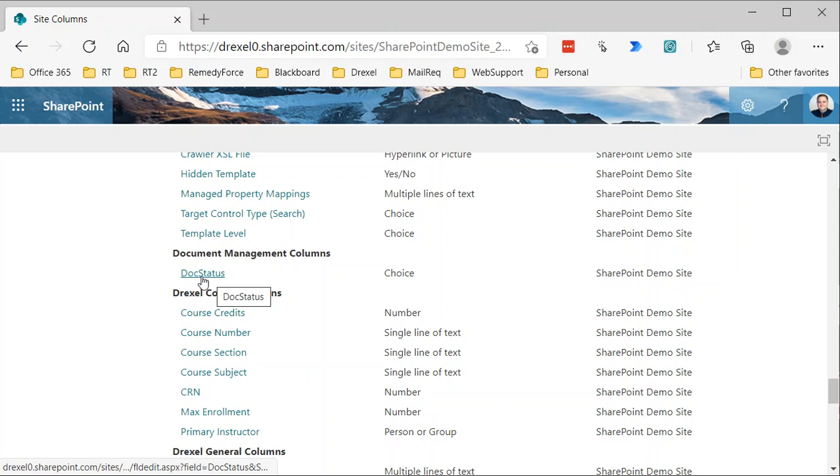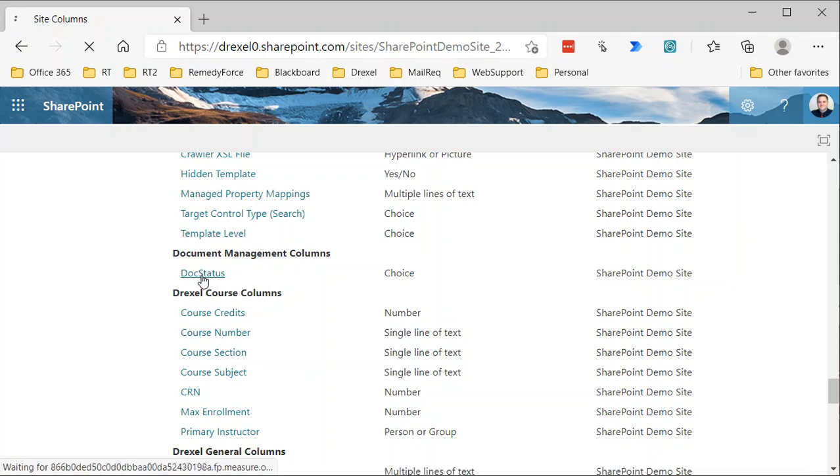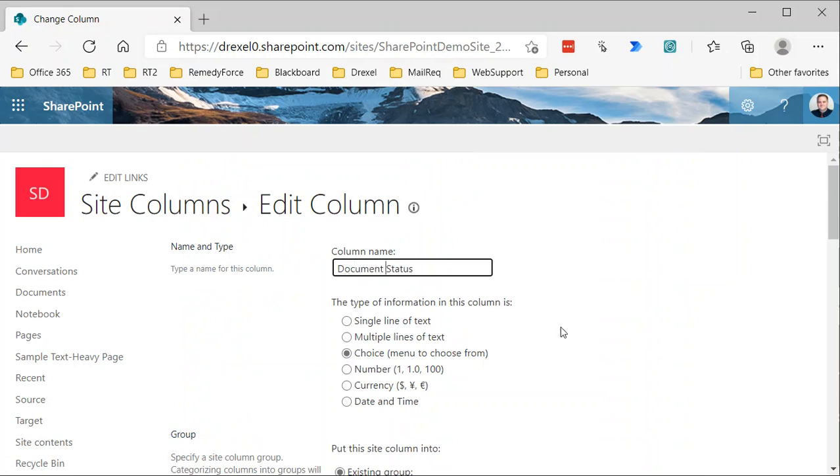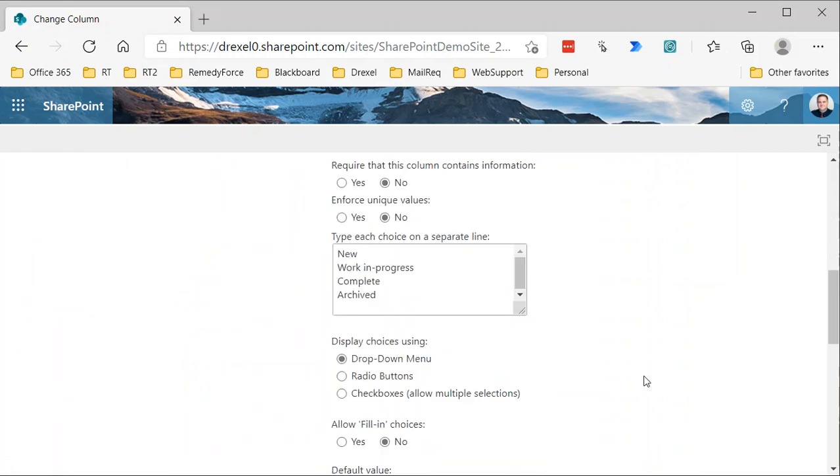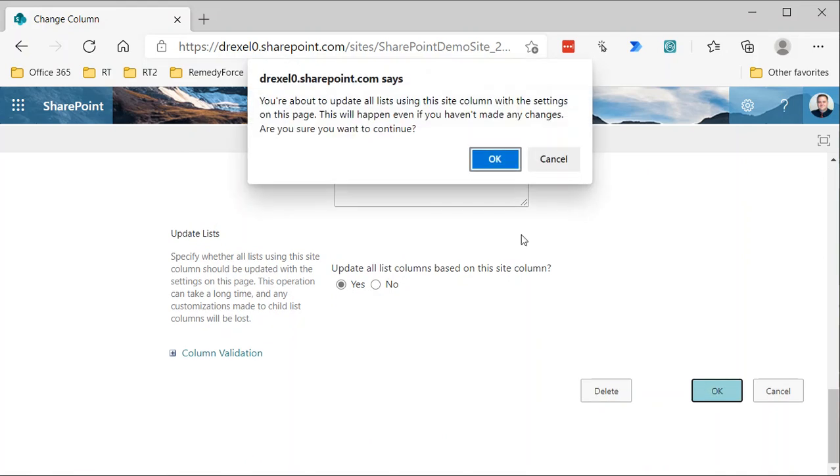Now, if I want to change that display name to make it a little more human readable, I can just click on there and say document status and OK. Now, when you update that column, it's basically going to say you're updating. It's going to update all the lists where the site column is used, because later essentially you'll be using the site column in multiple lists. This is just saying that everywhere this appears, it's going to appear with that new name. Are you sure you want that to happen?